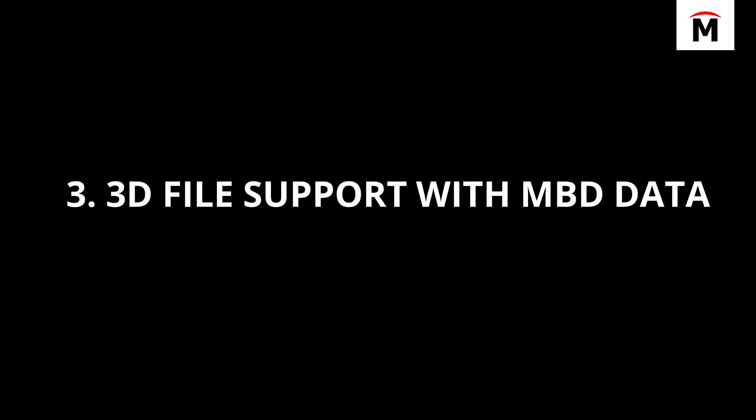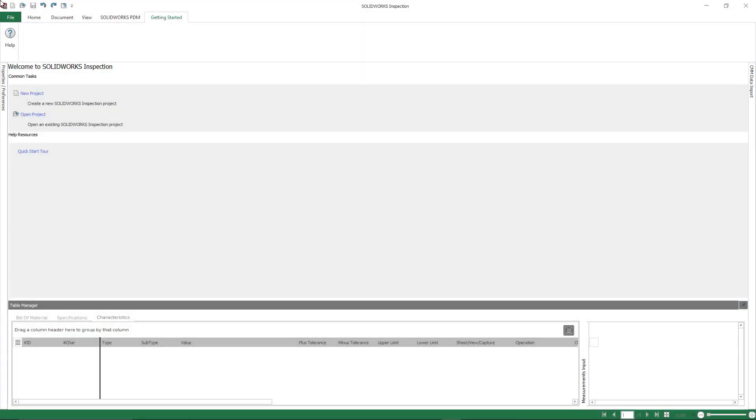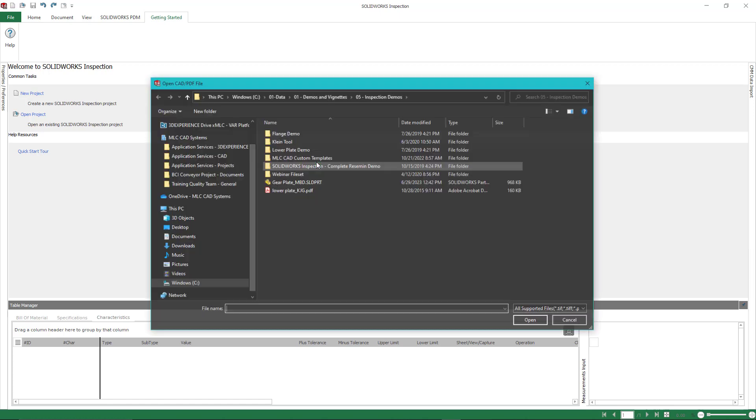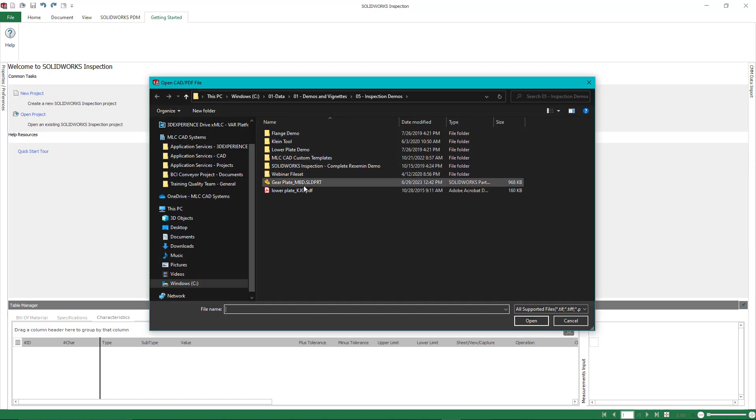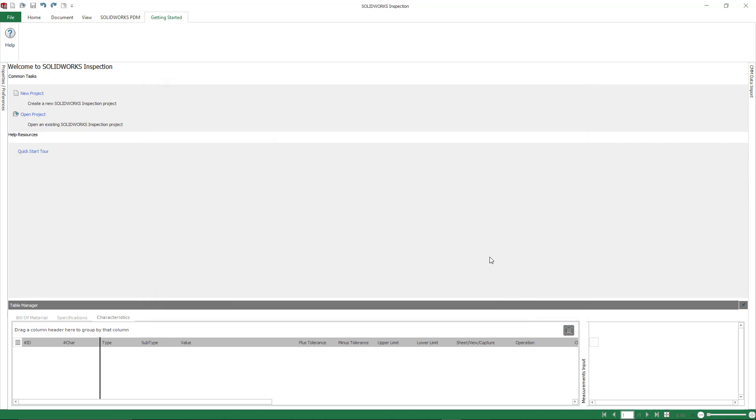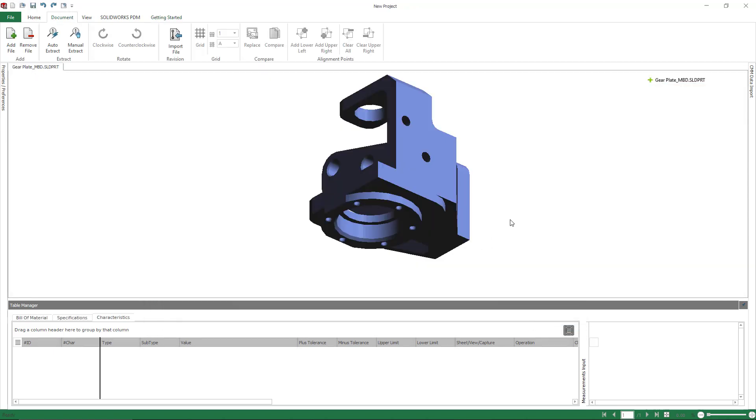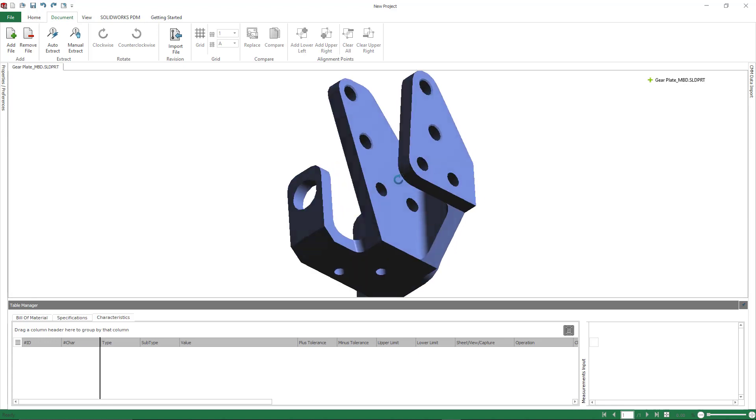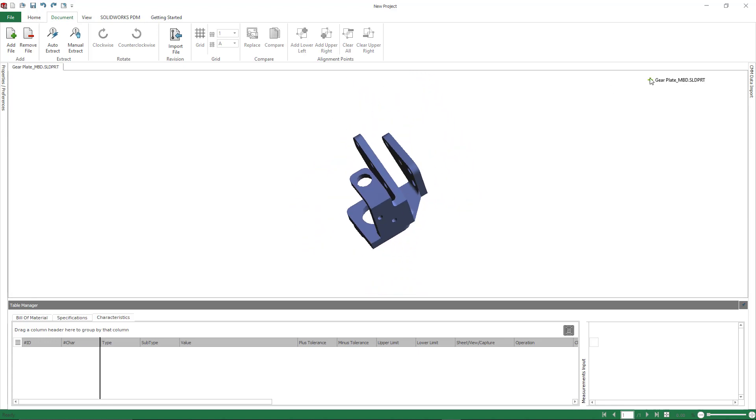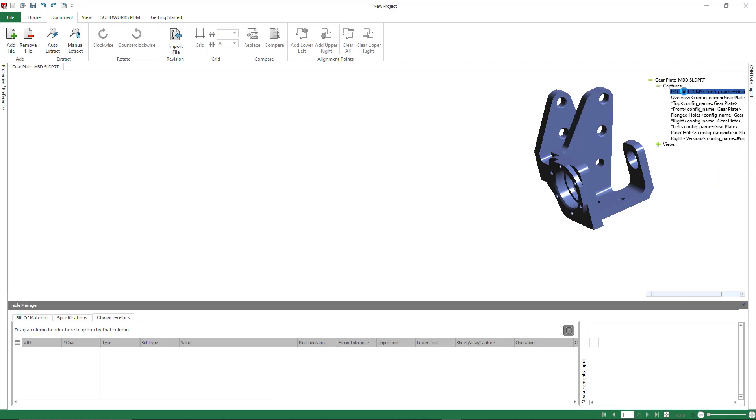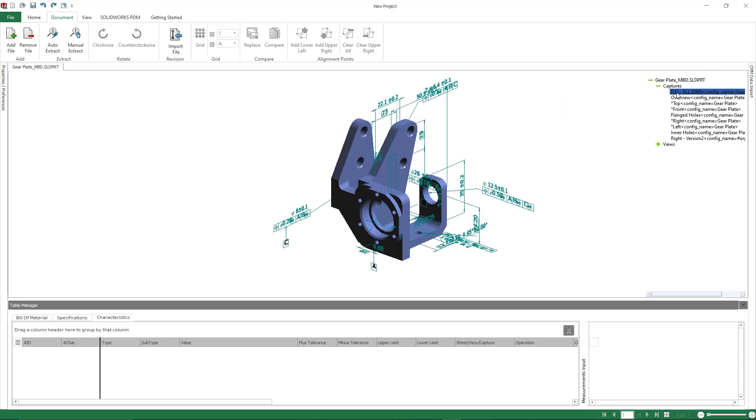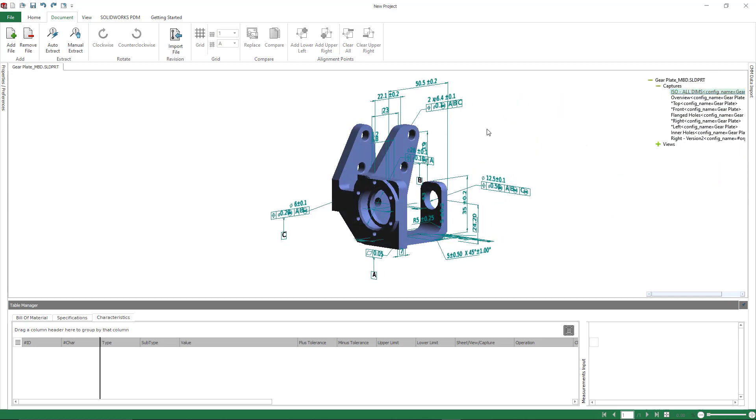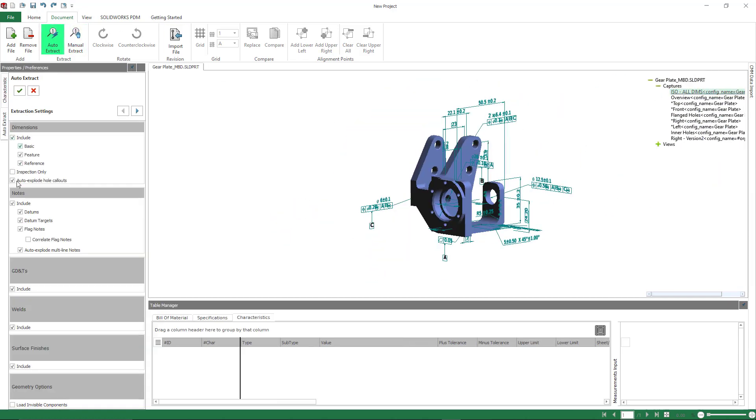SolidWorks inspection also has support for 3D file types. Now this is in the professional version. So native SolidWorks files is something that is included with model based definition or DIM expert data included. But native CATIA part files and CATIA products are supported as are PRT files. So here we see we have a file opened up in three dimensional space and I have all of my model based definition views that I can choose to utilize.